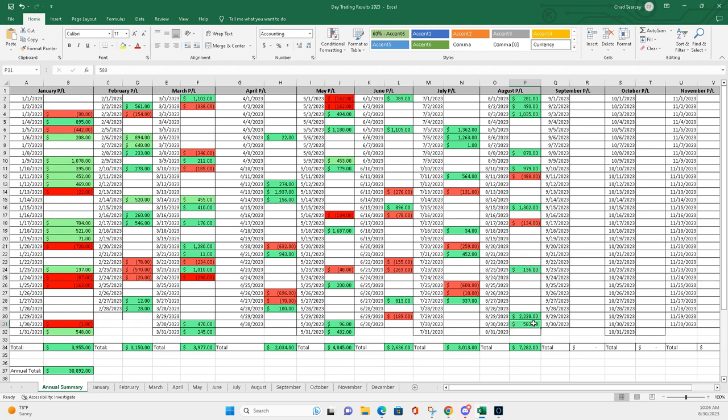So if you can keep your red days small and have some modest green days and you sprinkle in some big green days, you're going to do well. So I'll look to continue to build on that in September.